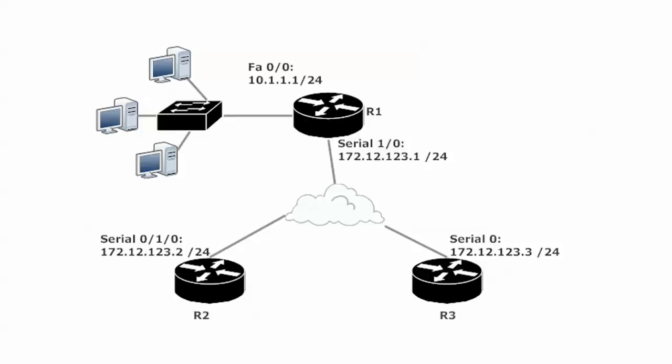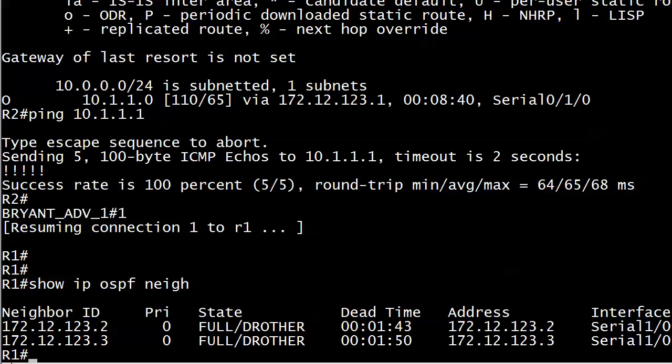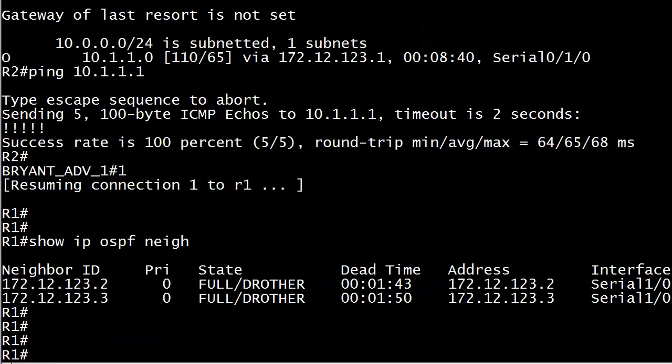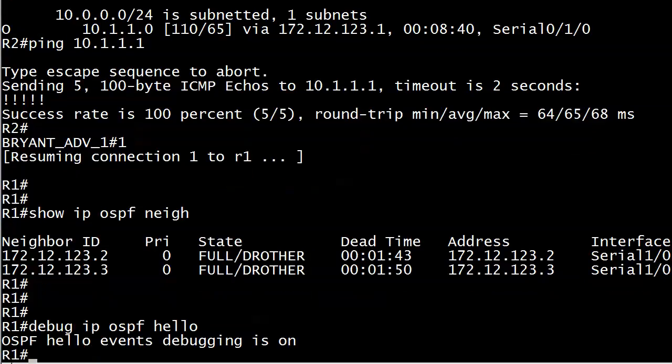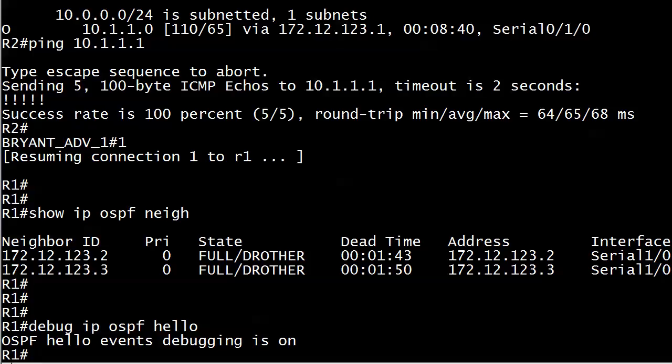The thing is, if we take the network command out, then obviously 10.1.1.0/24 would not be advertised to routers 2 and 3, which kind of defeats the whole purpose of what we're doing here. So what we might do is bring a passive interface into action, but let me show you first how often those hellos are going out, because you might think, is it really that much extra traffic? Well, the command I've run here is debug IP OSPF hello.